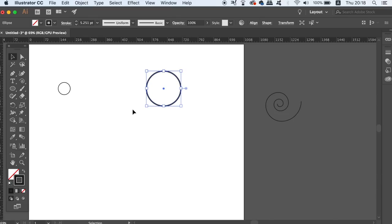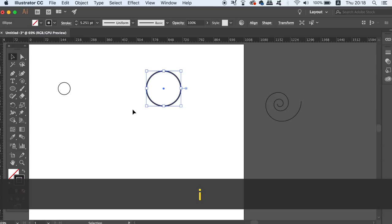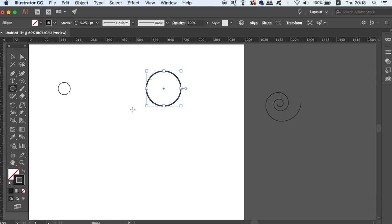If you have your scale stroke settings activated, the new circle is going to be thicker than the previous one. And to make it the same thickness, just press I for the eyedropper tool and then sample from the first circle like so.